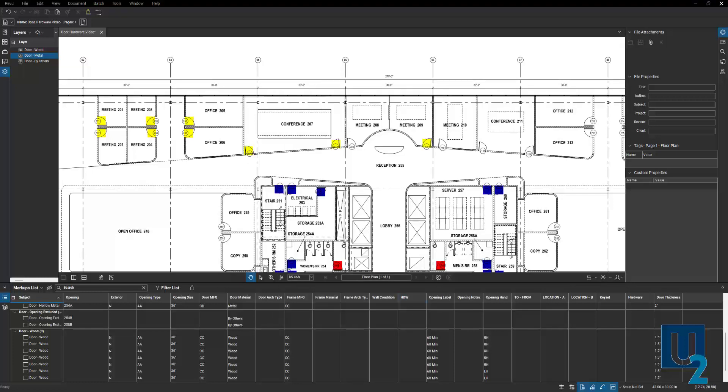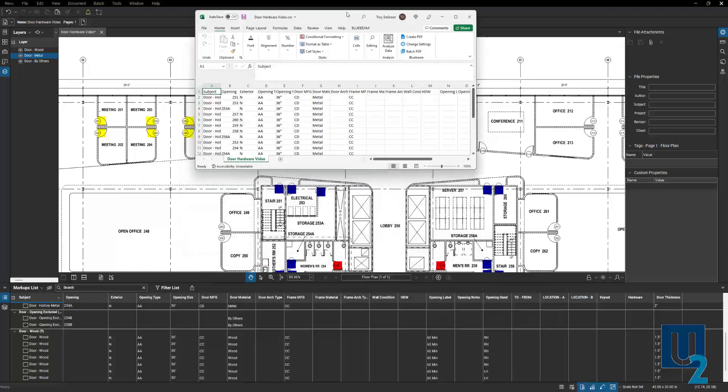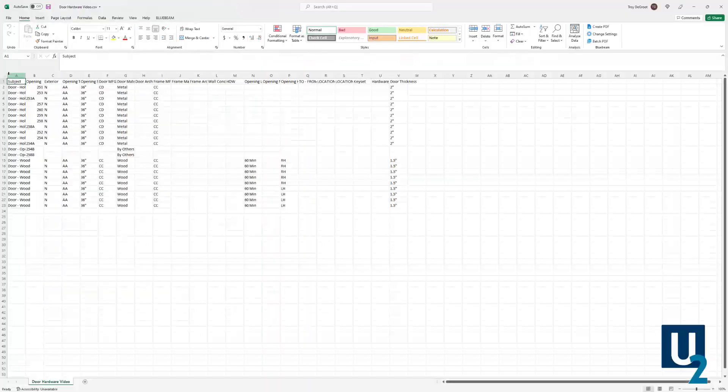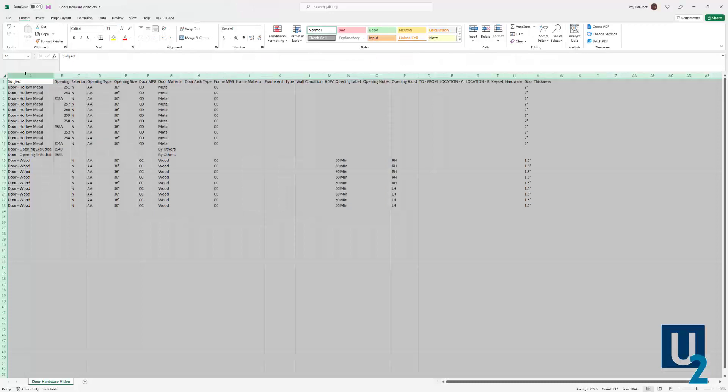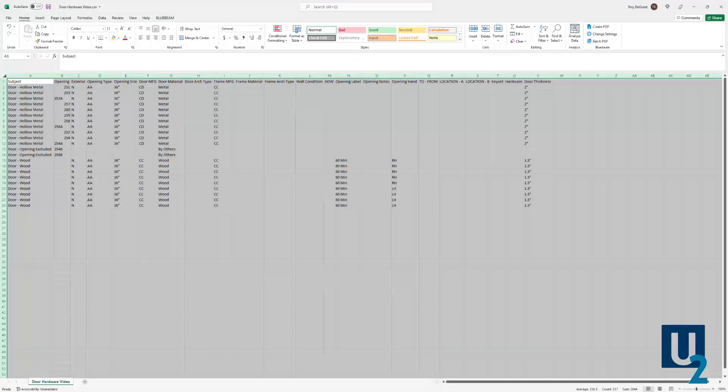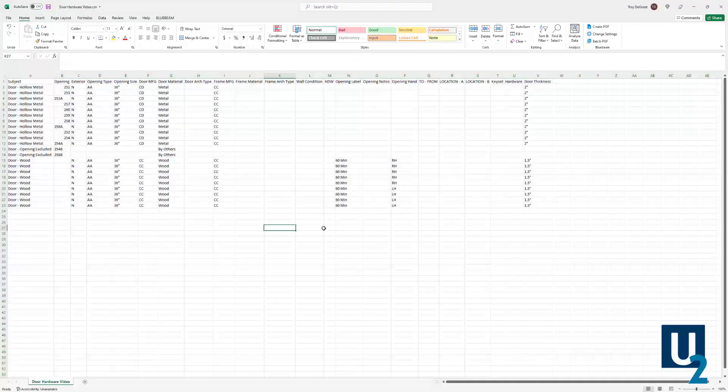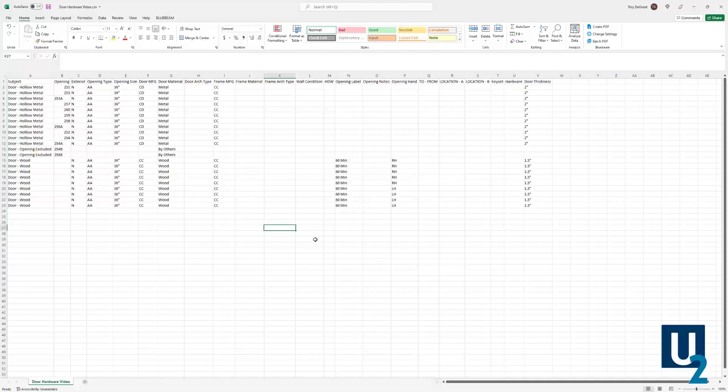And this is going to open up here into Excel. You can see if I expand all of these, all of those parameters for each door are in there. So that's it for my door hardware video. You can check out the rest of the information on my blog post at uchapter2.com. Thanks.